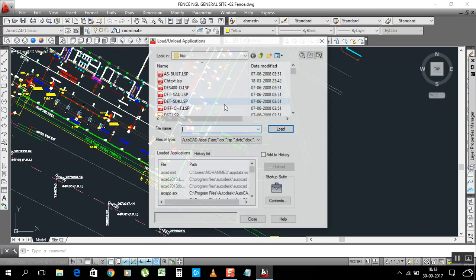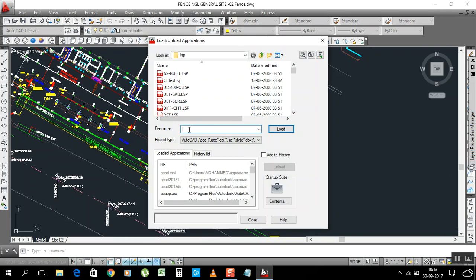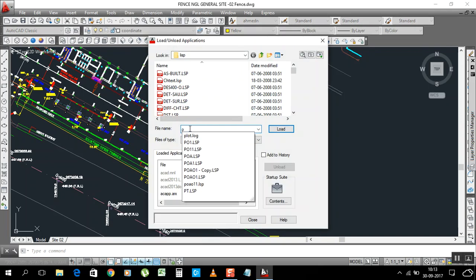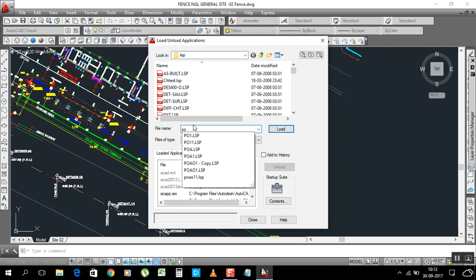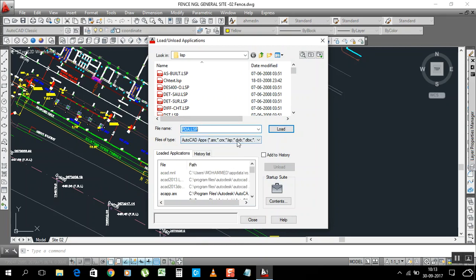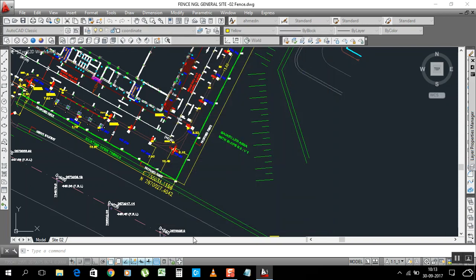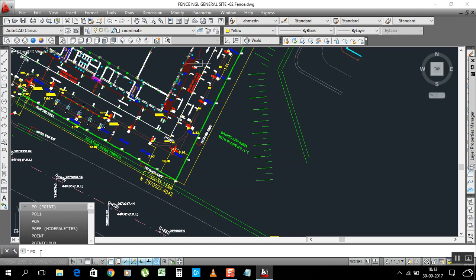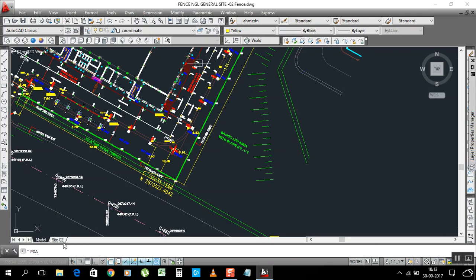Here you can close Load Application. This is a LISP I have. You can click it, then load, close this one, and come into the command type line POA. Type POA and enter.